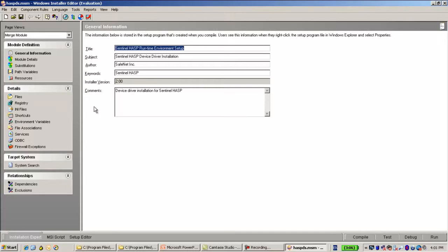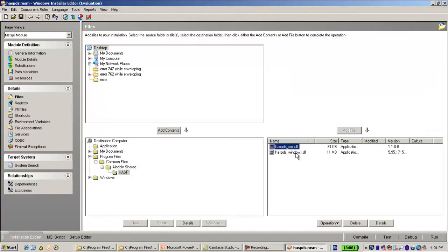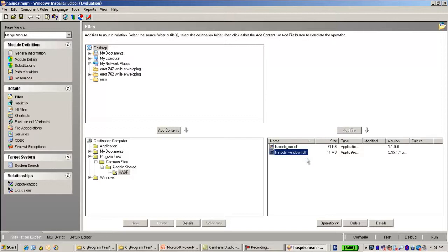The most important thing that I would like to show here is the files that I'm going to use. I'm going to use two files inside this merge module. The first one would be Hasp DS Windows DLL which is the Runtime Install API. This is the API which handles all the installation, uninstallation, etc. of the runtime.